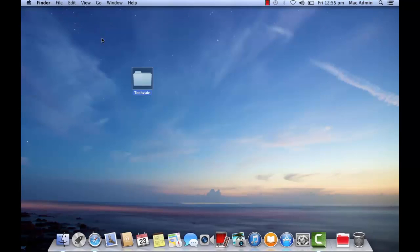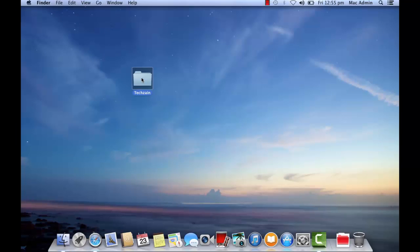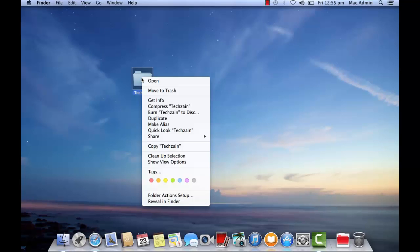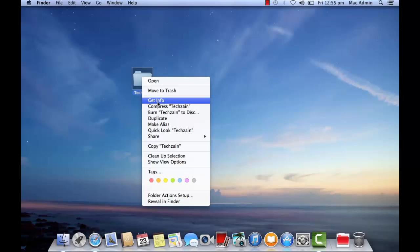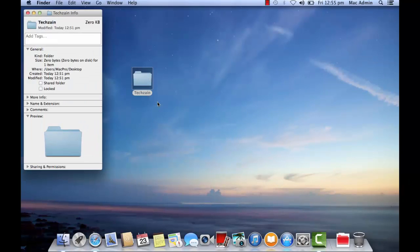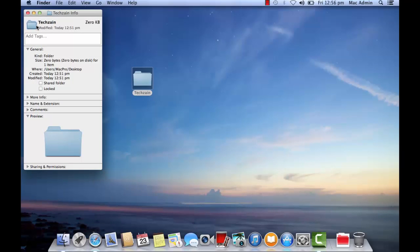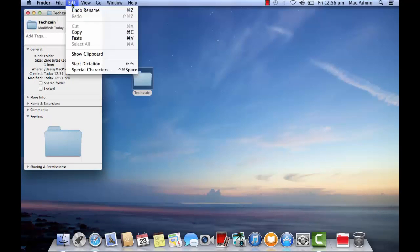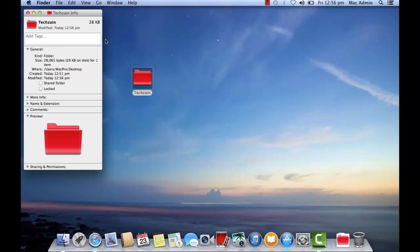Now select the file or folder that you want to change icon, right click it, and select get info. At the top of the info window, click the picture of the icon to select it, then choose edit and click paste.